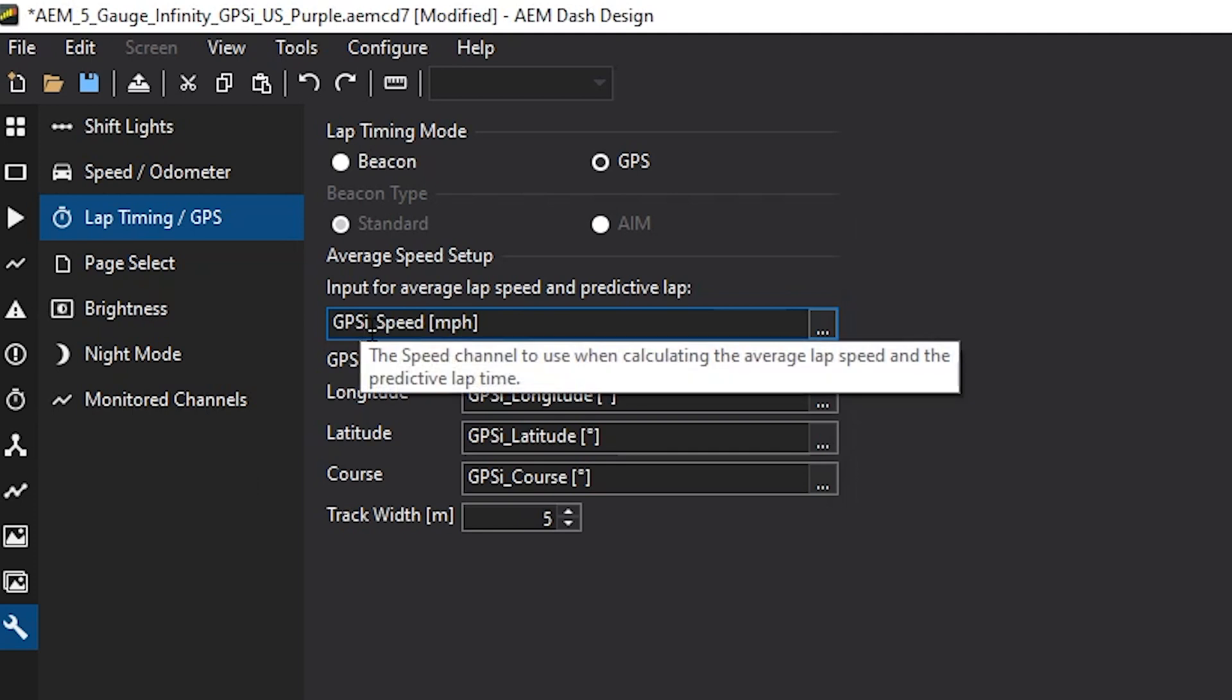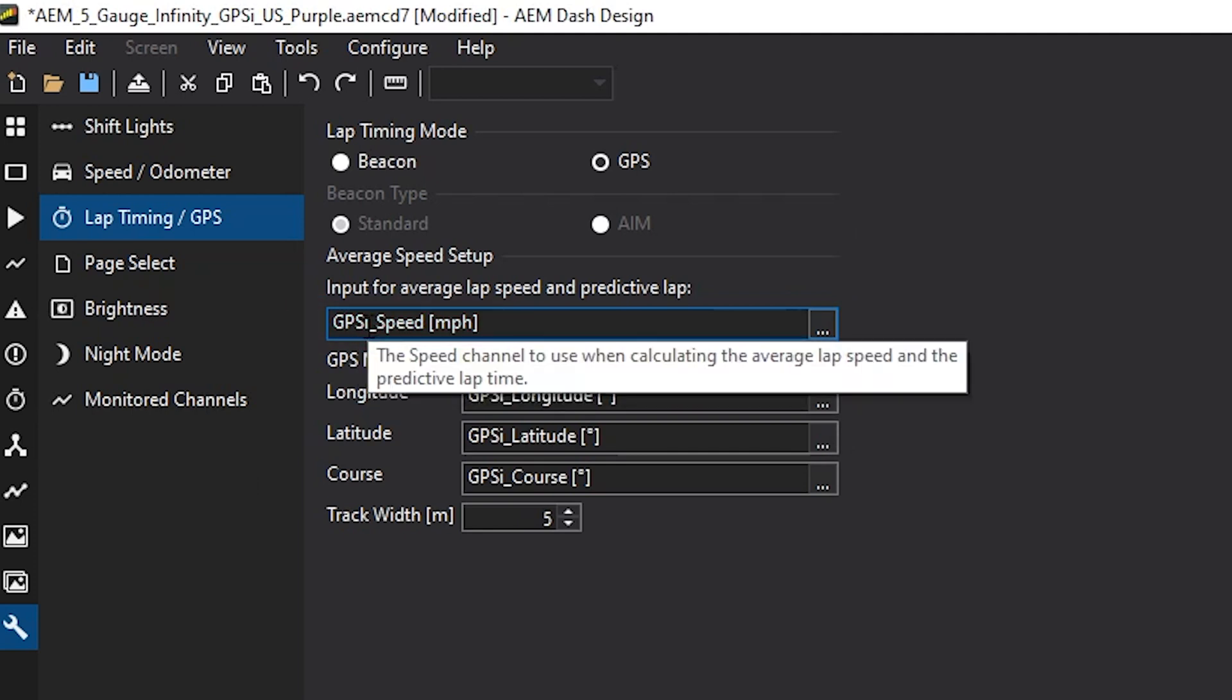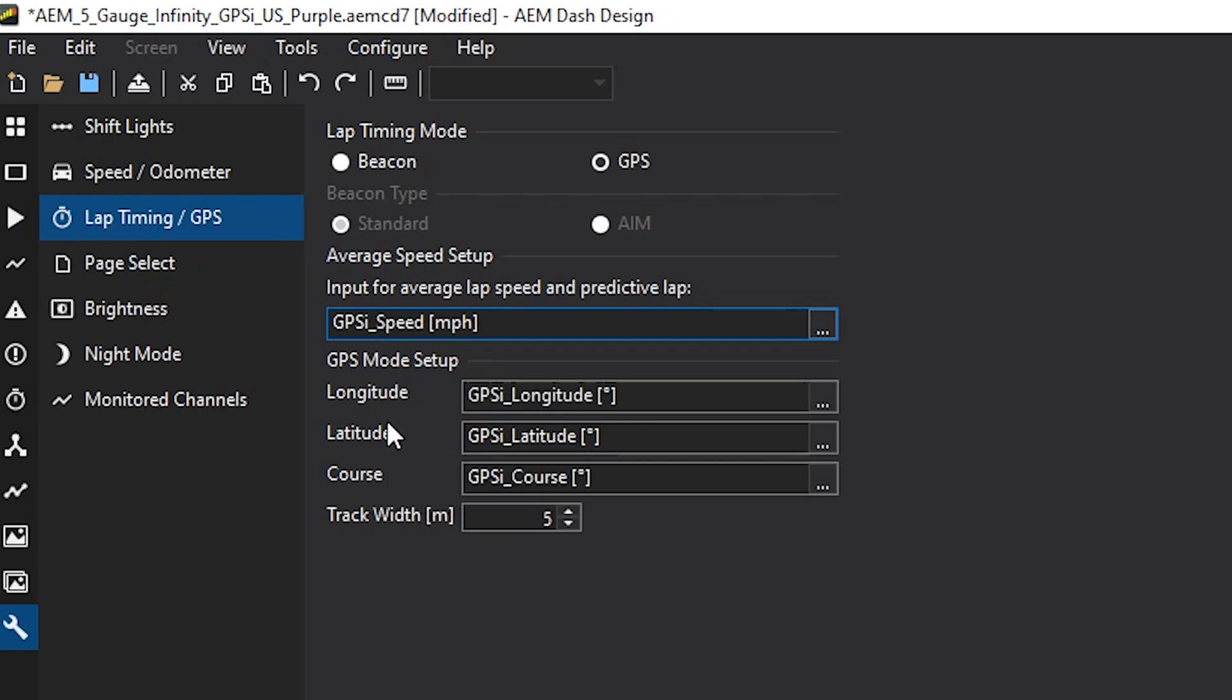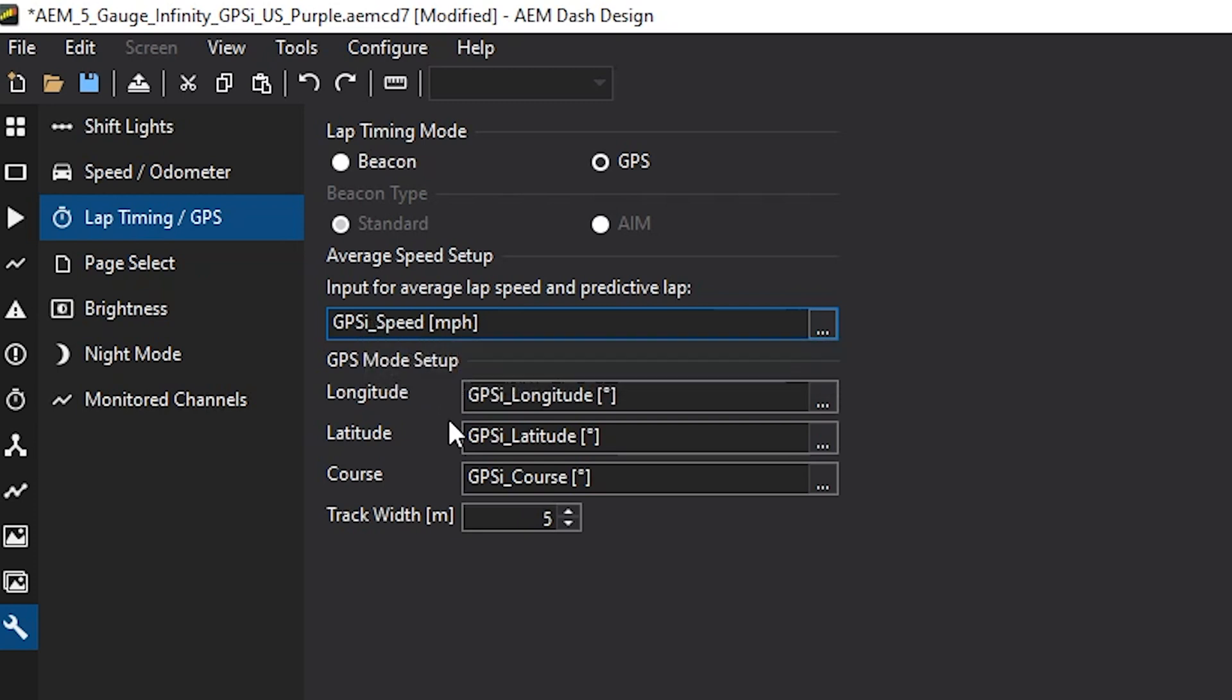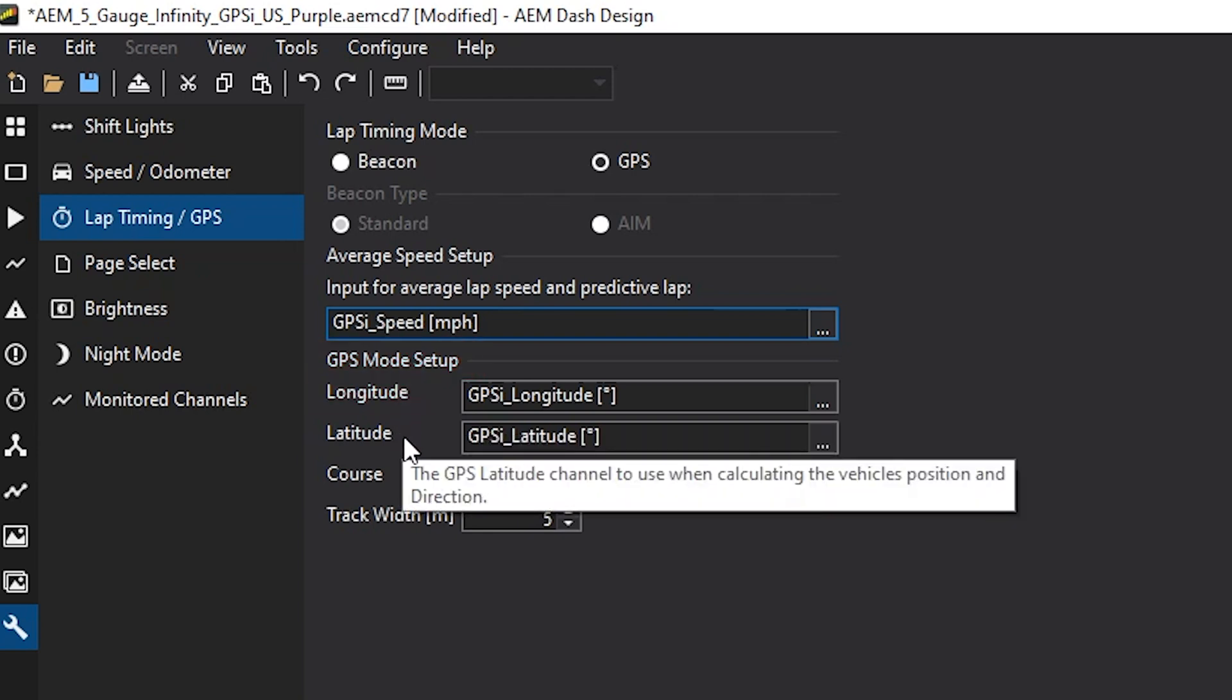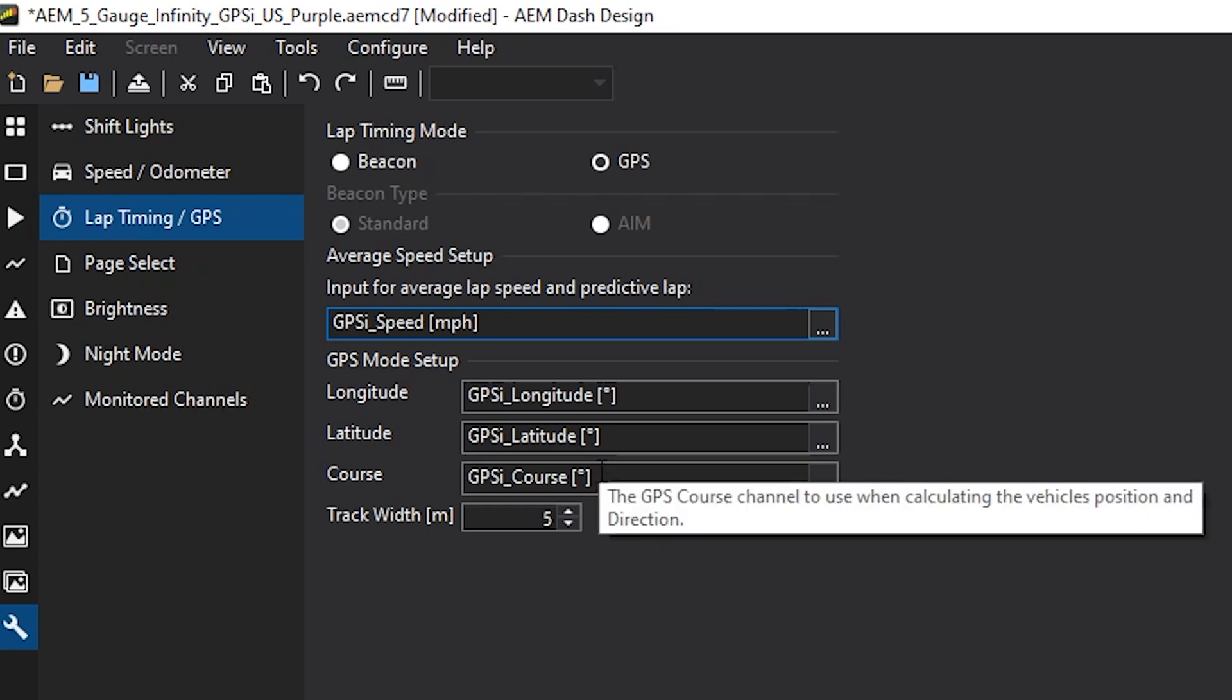Note that this layout is GPS I, that's if you have the internal GPS, I for internal. If you're using the vehicle dynamics module, most times the channel will be just GPS underscore speed. And you see that same thing carry on here. GPS mode setup, longitude, latitude, and course. All of these need to be configured for the lap timing to work accordingly. And they are set up by default in many of our files.